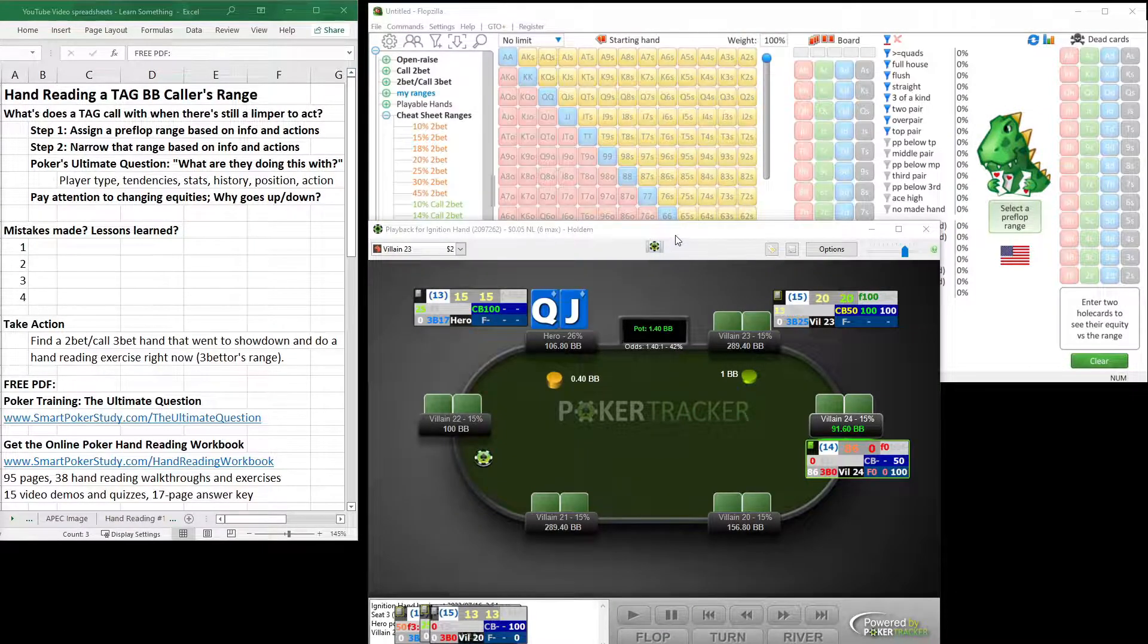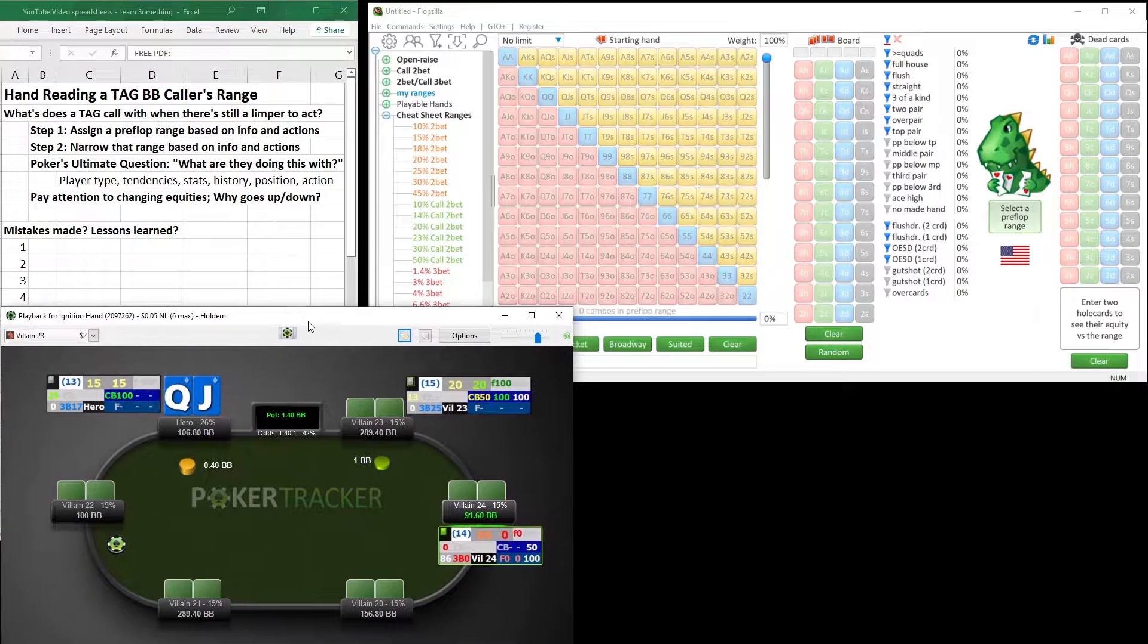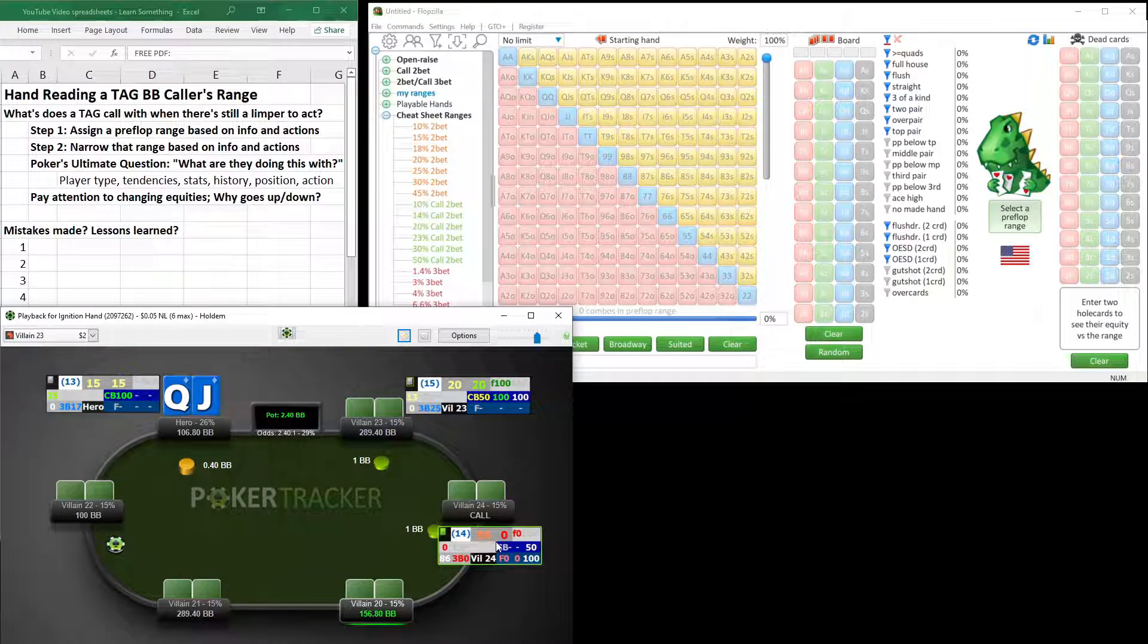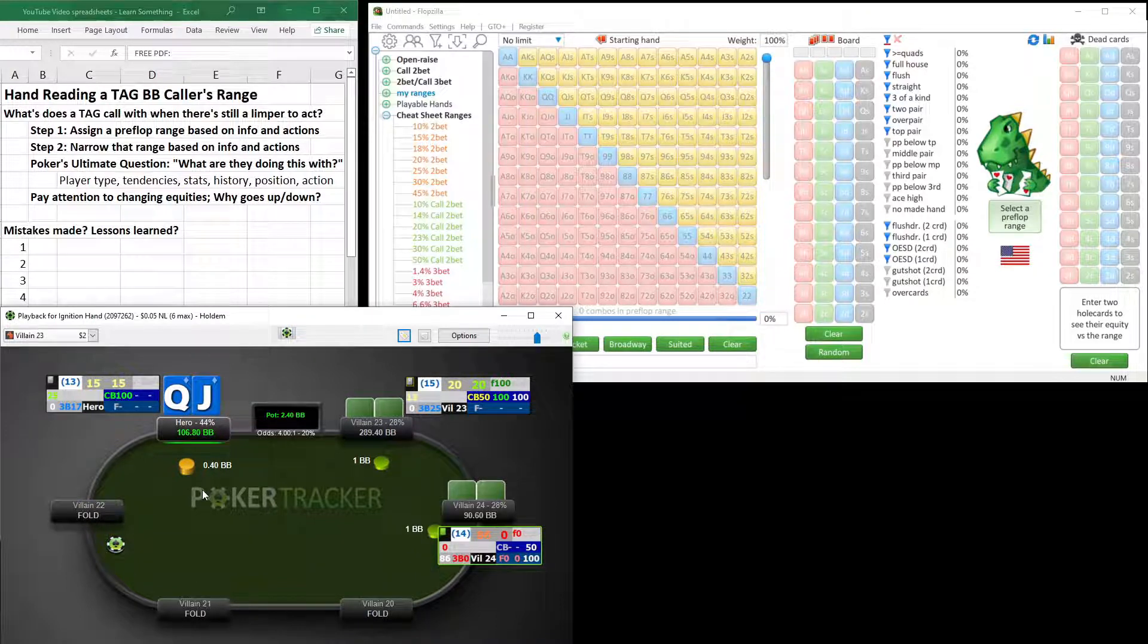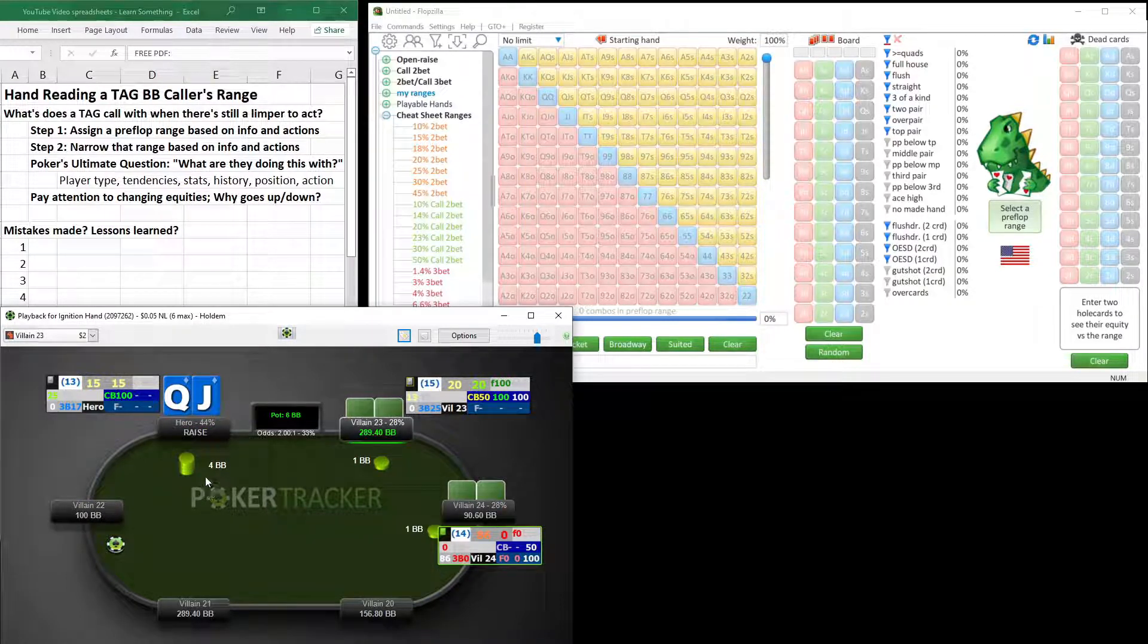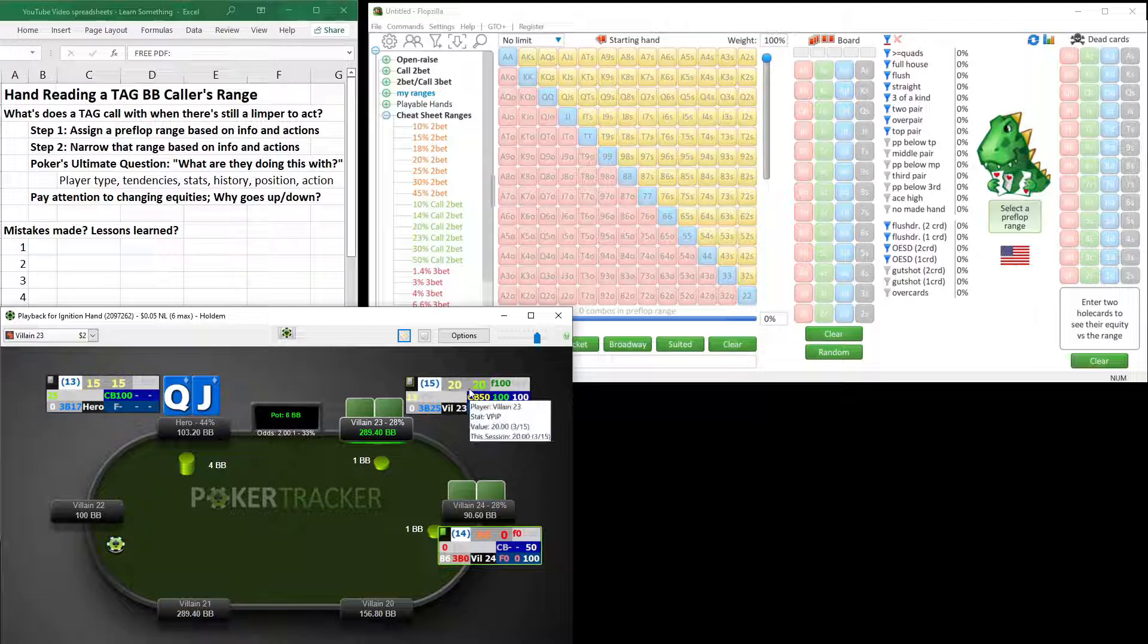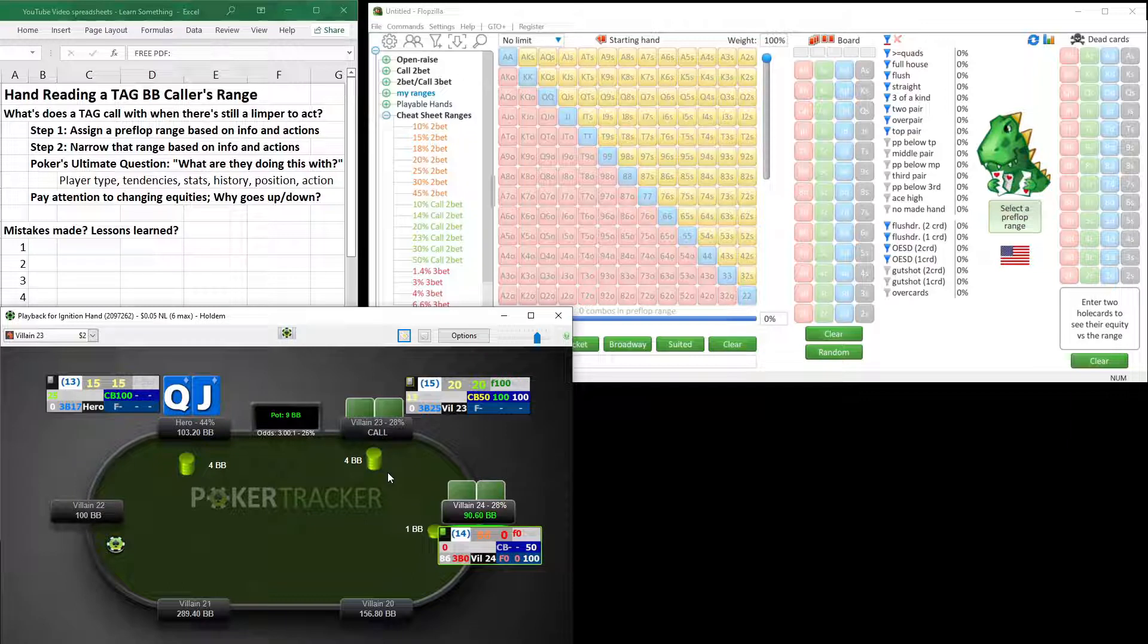We have Queen Jack suited in the small blind, right here. Fishy player, 86-0, limps in. Of course, I want this fish all to myself, so I ISO raise right here. And then something kind of surprising happens. This is a 20-20, tight, aggressive player. I could expect a 3-bet, which I'd be willing to fold to, depending on the size of the 3-bet here. But he does something a little unexpected. He decides to call.